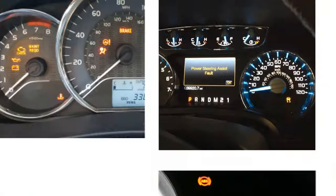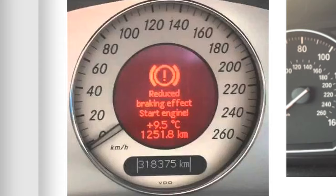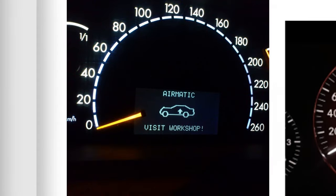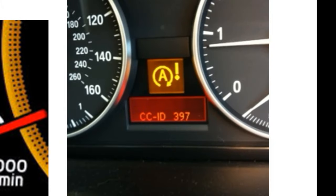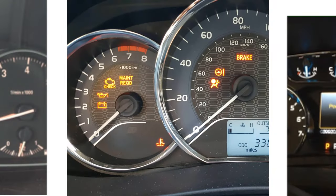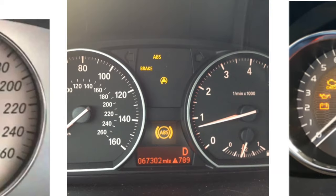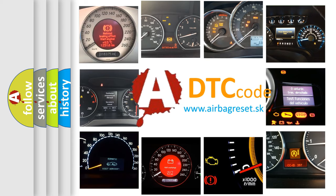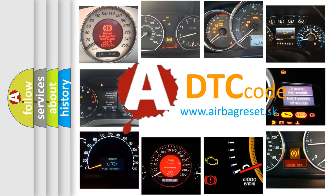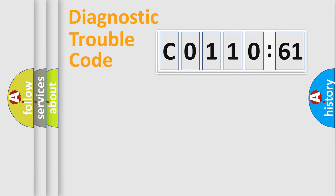Welcome to this video. Are you interested in why your vehicle diagnosis displays C011061? How is the error code interpreted by the vehicle? What does C011061 mean or how to correct this fault? Today we will find answers to these questions together.